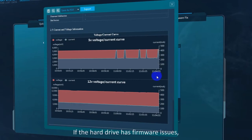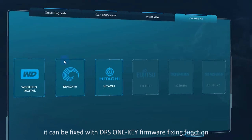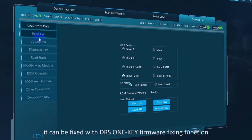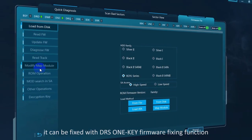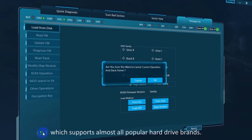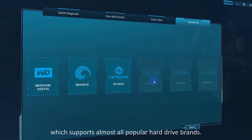If the hard drive has firmware issues, it can be fixed with DRS One Key Firmware Fixing Function, which supports almost all popular hard drive brands.